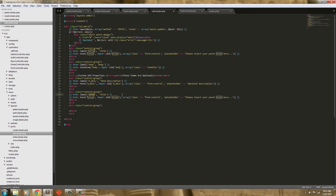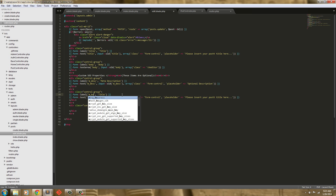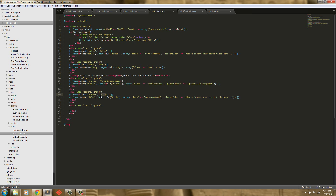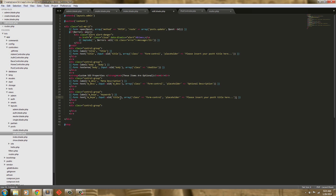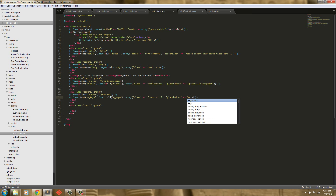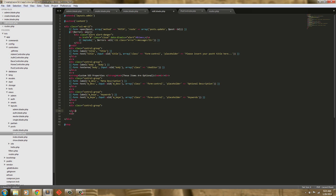Next we have keywords. This one's going to be — I'm just going to say keywords here. The title is going to be keywords, and we're going to save this as keywords.